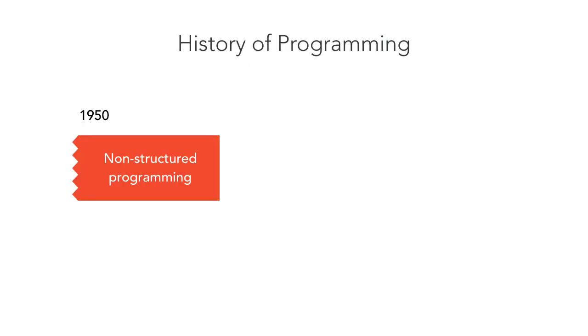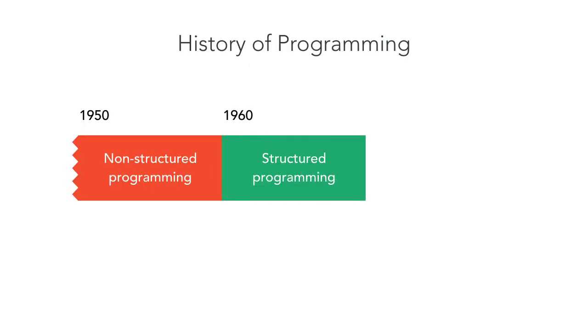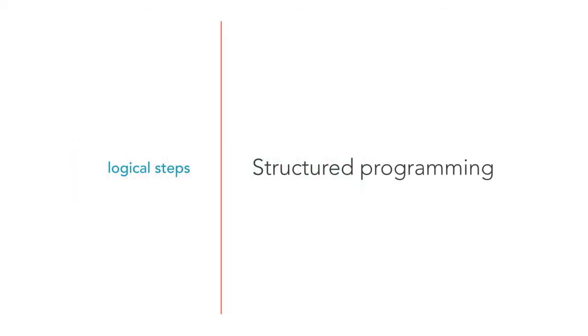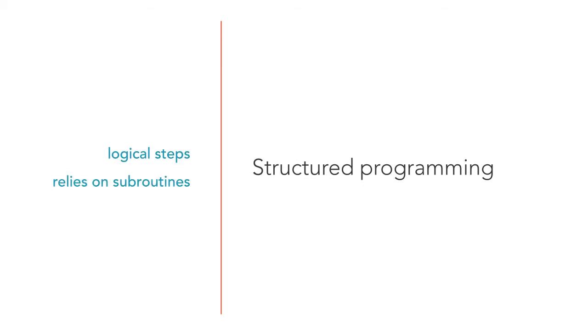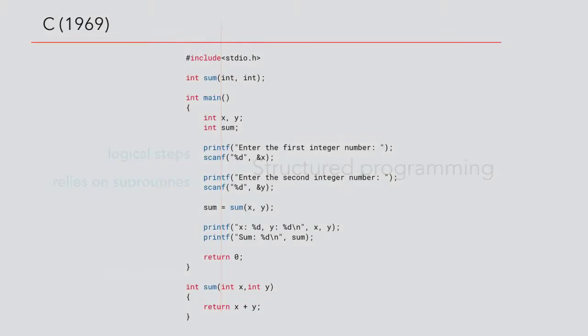Structured programming emerged in the late 50s. Structured programming languages break down code into logical steps. They rely on subroutines, which contain a set of instructions to be carried out. Here's an example of a program written in C, which is a procedural language.